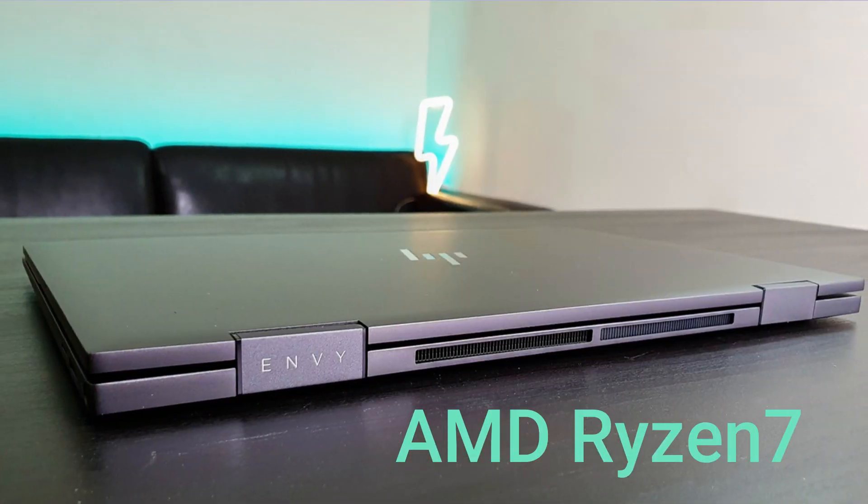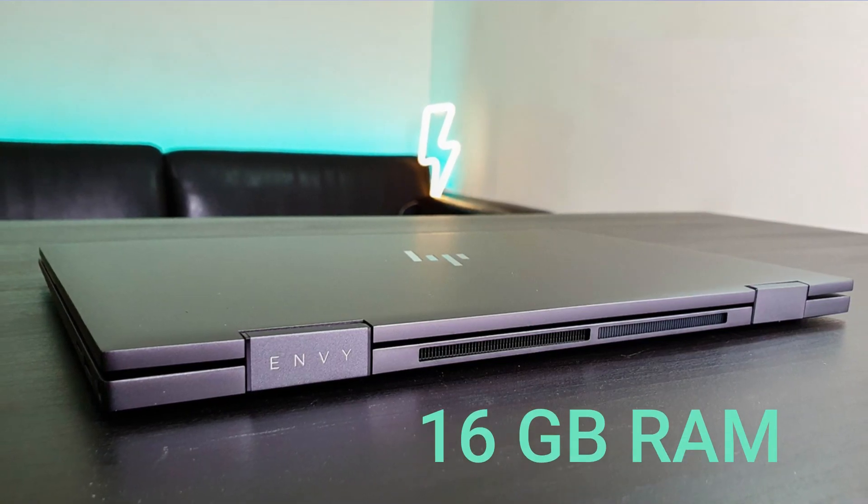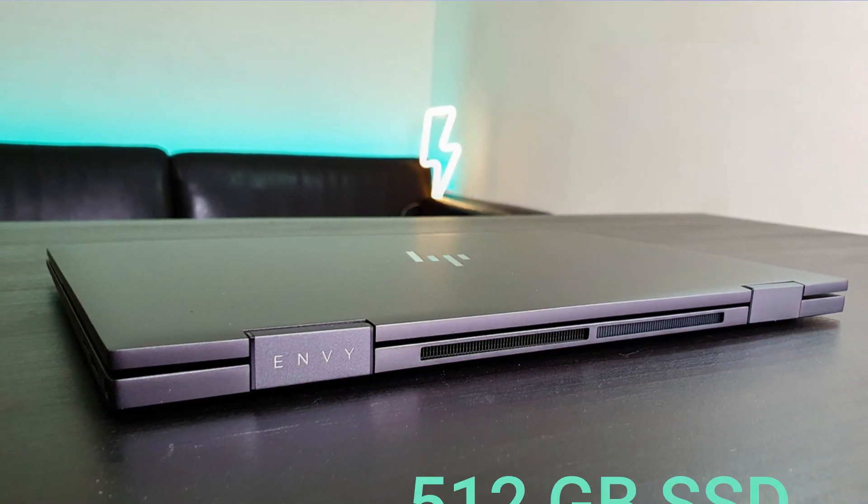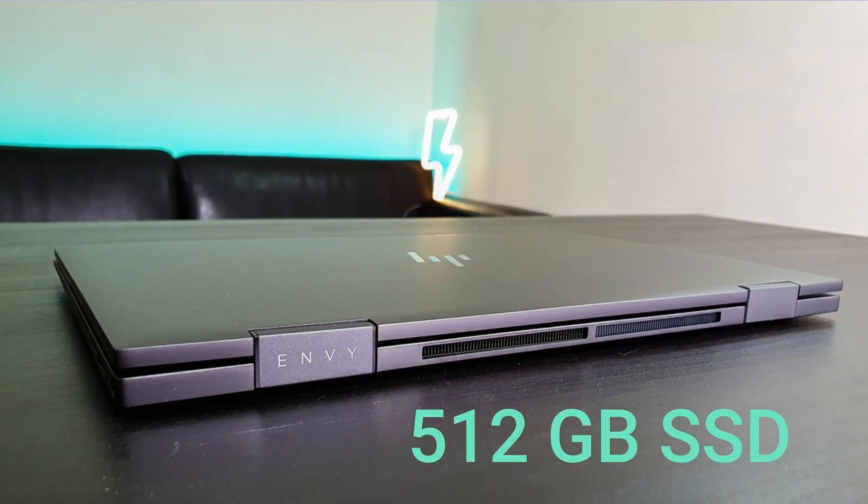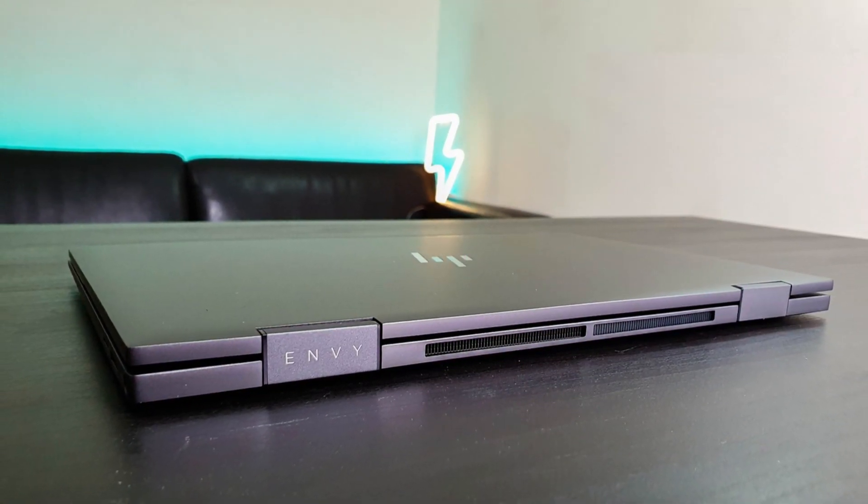This HP Envy X360 comes equipped with AMD Ryzen 7, Radeon graphics, 16GB RAM, and 512GB high-speed SSD, all neatly packed in this clean and compact design.